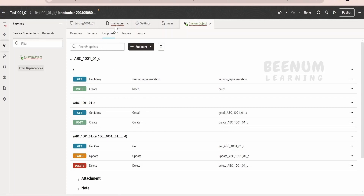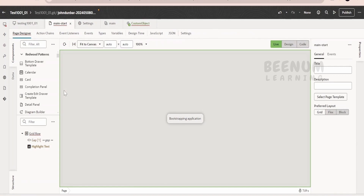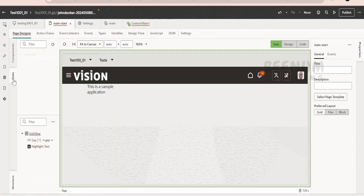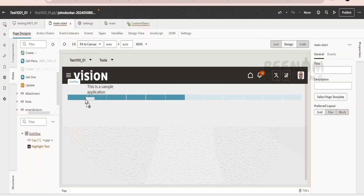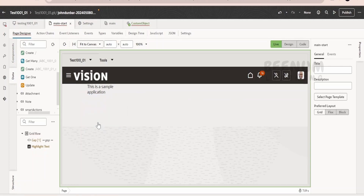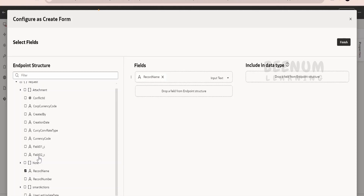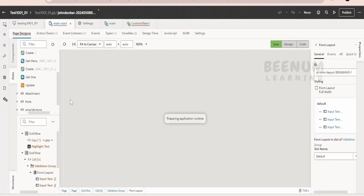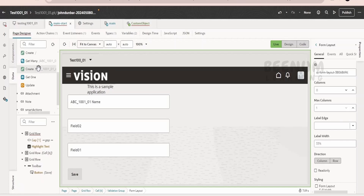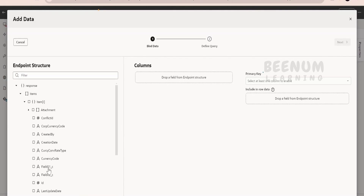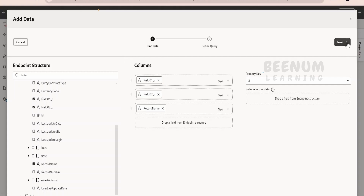Once the service connection is created, consume it in your application. You can go the lengthy method, but I will use the easiest: expand the services and your custom objects will be visible. I want to create a record — I will drag and drop it and create a form. In the request, I want the user to fill in record name, field 2, and field 1. Click finish. I also want to view all data in the custom object, so I will add a get-many call as a table showing field 1, field 2, and record name. Click next and finish.